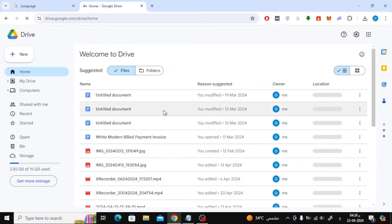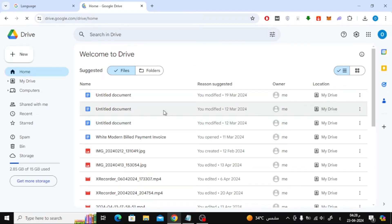After that, the Google Drive page will open for you like this. Now click on the new button on the sidebar at the top.